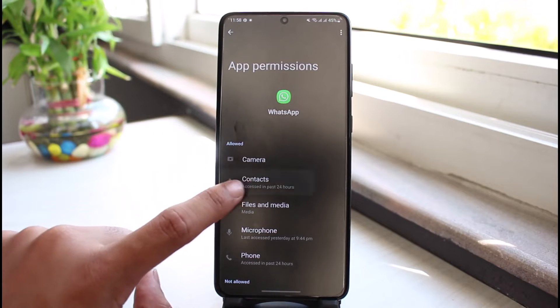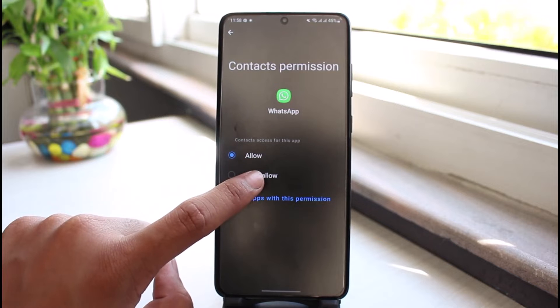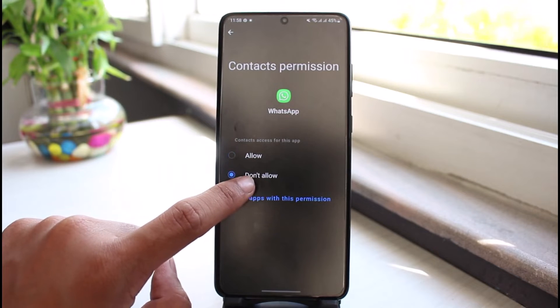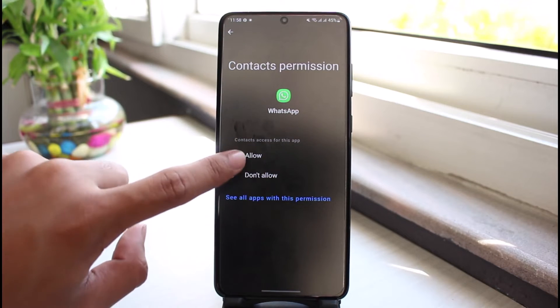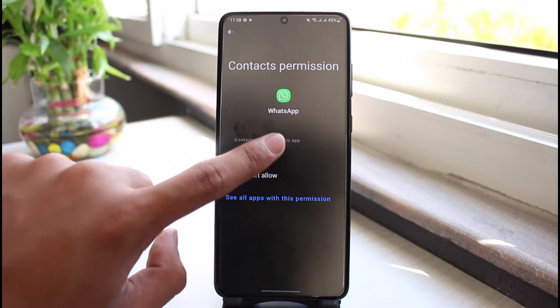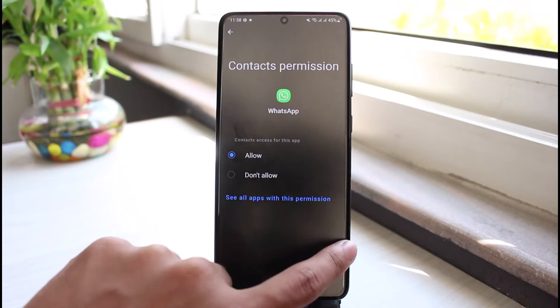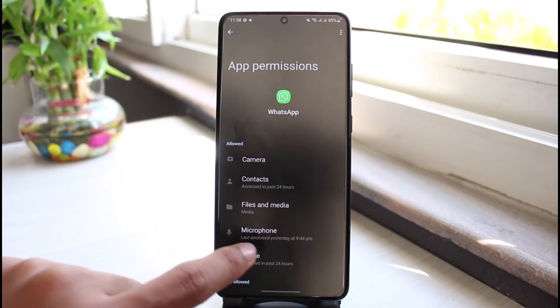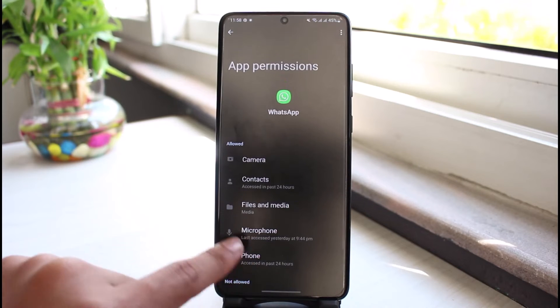Make sure to tap on Contacts and make sure that it is set to Allow. When it's set to Don't Allow, WhatsApp will not be able to access your contacts. Just make sure it is set to the Allow option.